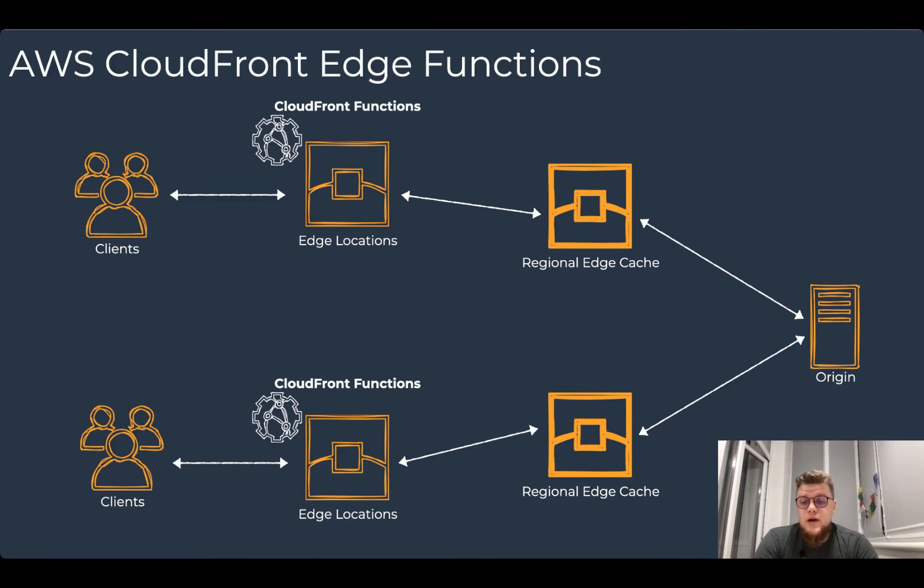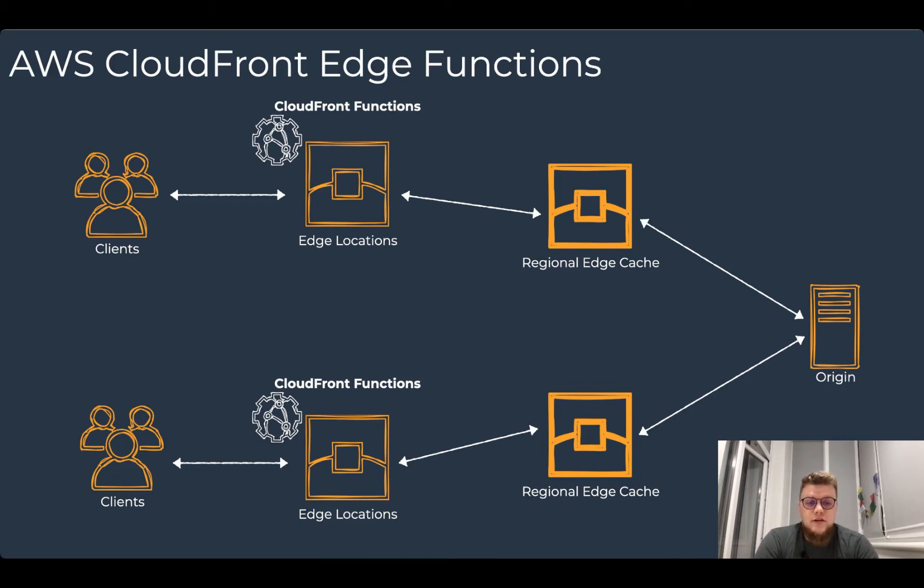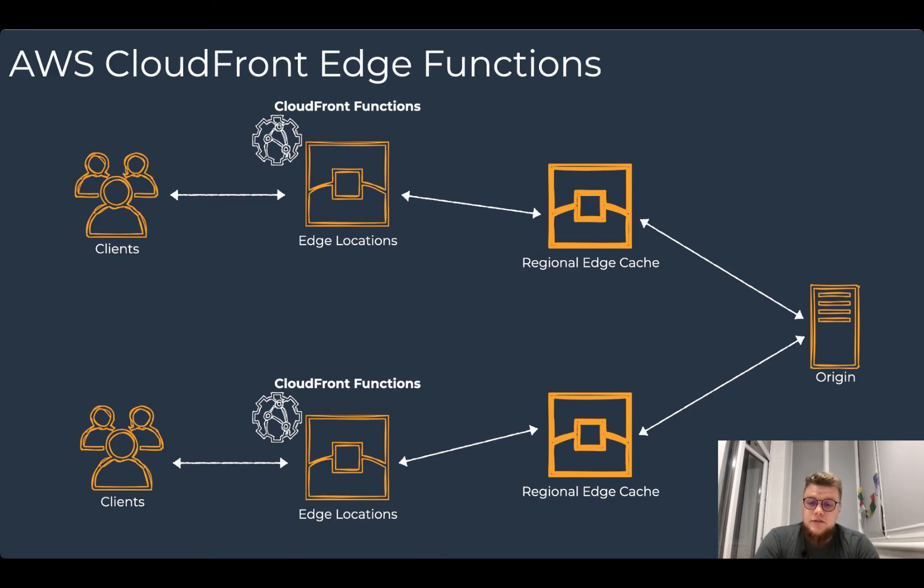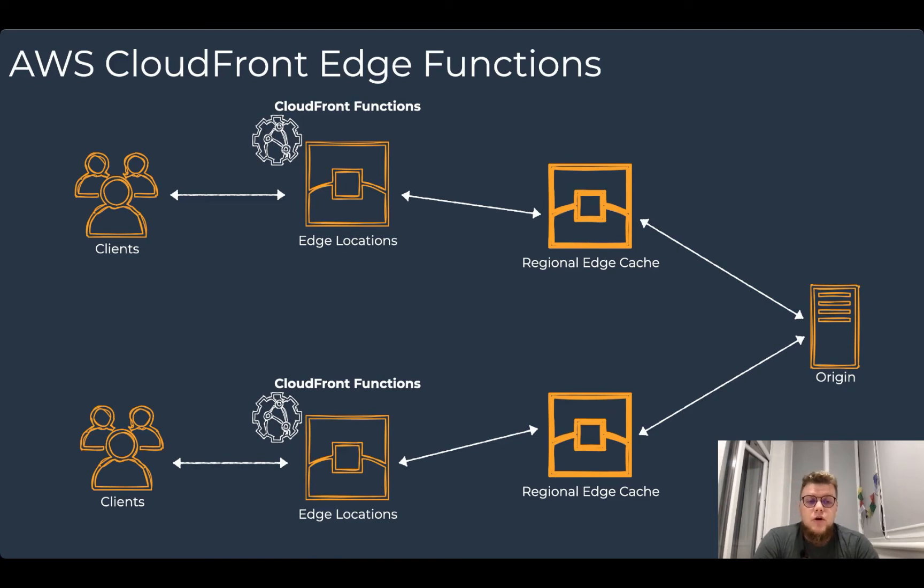But what if you need to move it even closer? This is where CloudFront functions step in. You can use this new CloudFront feature to run JavaScript functions across more than 200 CloudFront edge locations in 19 cities across 47 countries. CloudFront functions is built for lightweight HTTP transformations, allowing you to deliver richer, more personalized content with low latency to your customers.